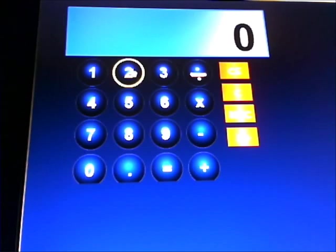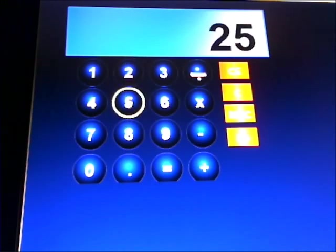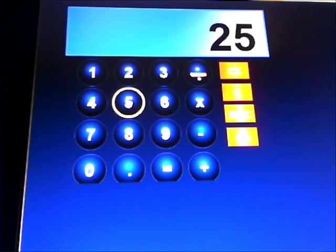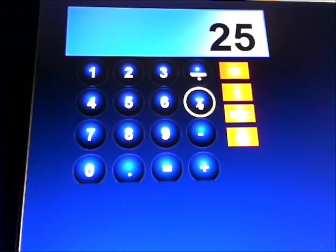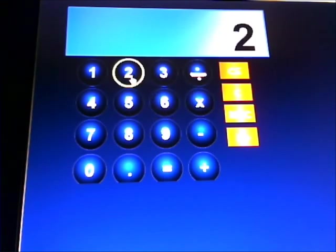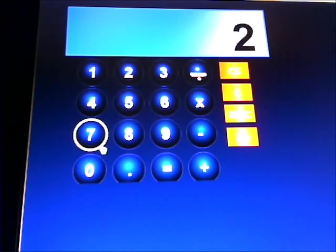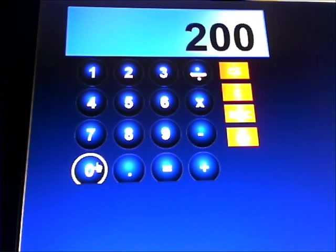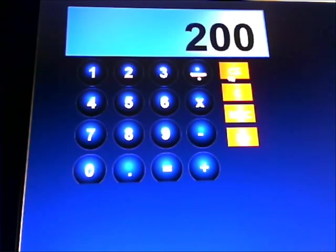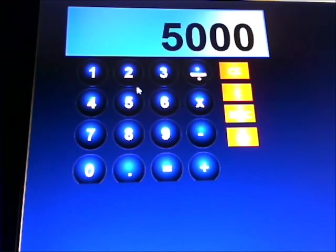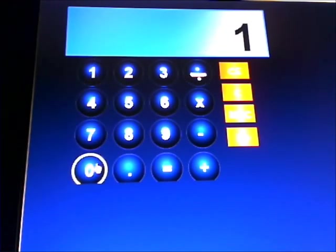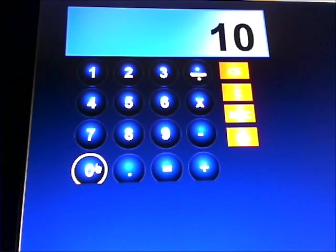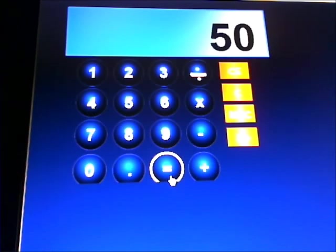You want to work out what is 25% of 200. It's 25 multiplied by 200, and then divided by 100 gives us the answer, which is 50.